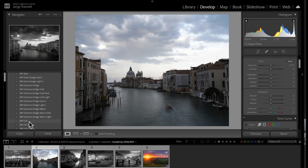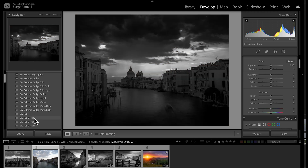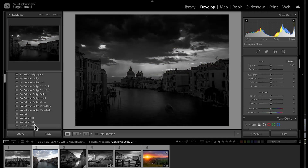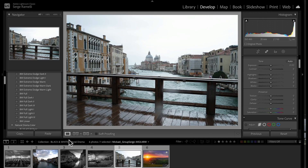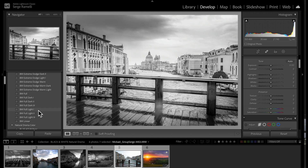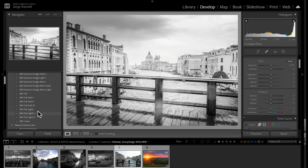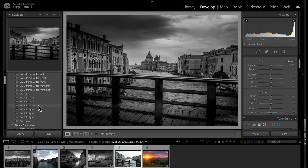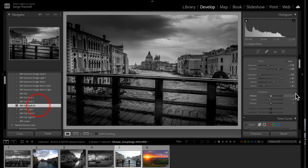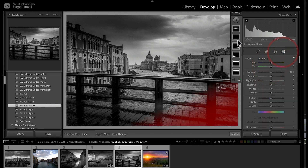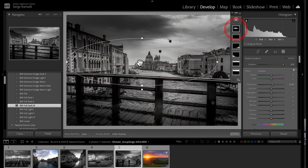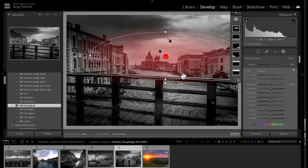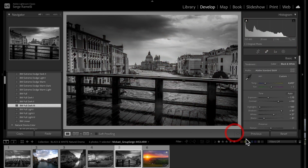Let's do another one. This one was the same bridge but at a different time of day. I go through my different black and white presets and I'll use this one. Then I go to the local adjustment and just put it right in the middle. And voila.